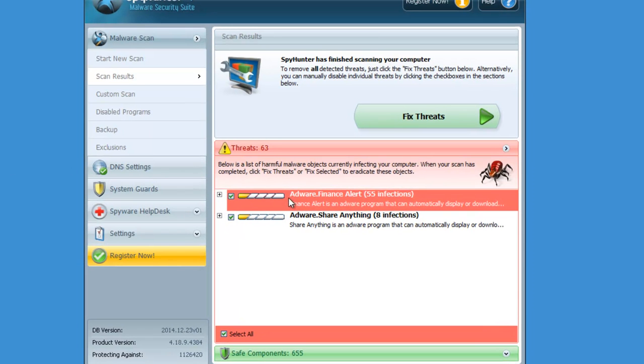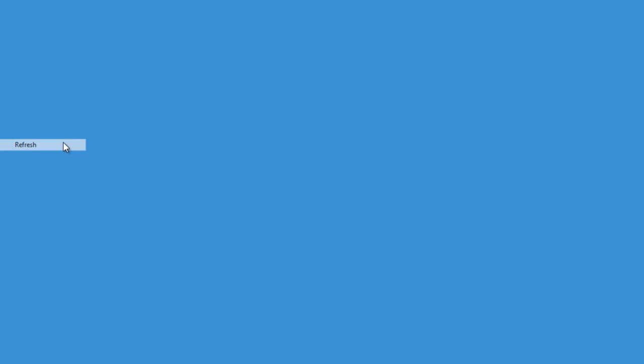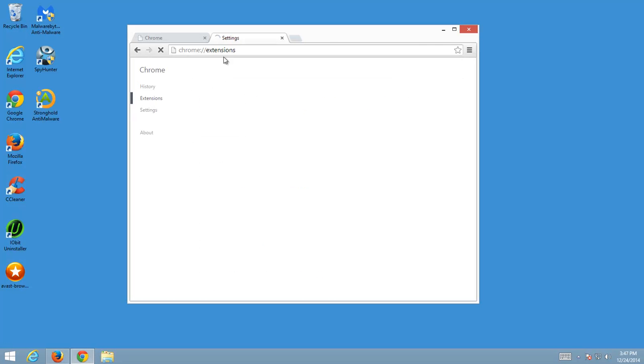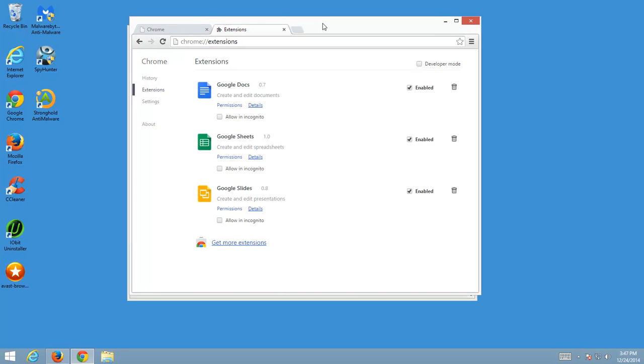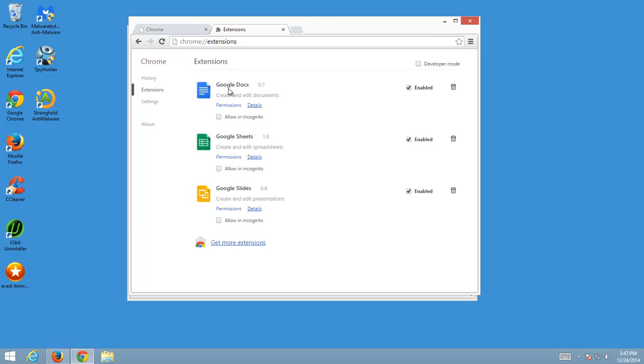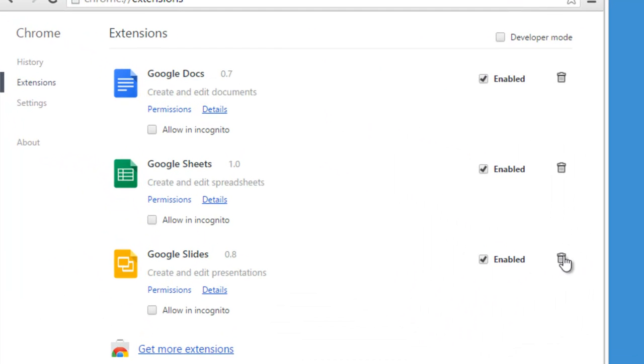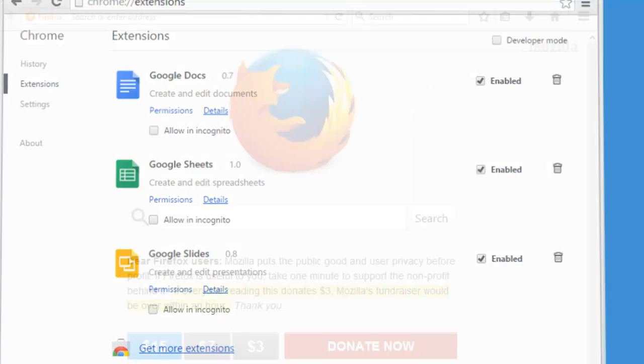So what else can you do? If you don't want to use software like SpyHunter or Malwarebytes or Stronghold Anti-Malware, you can go to your browsers and look for extensions. Just click the recycle bin icon near the extension entry.